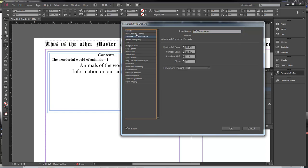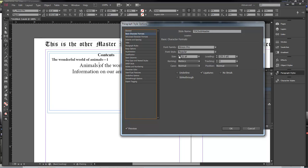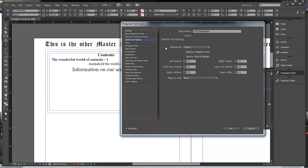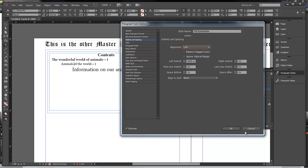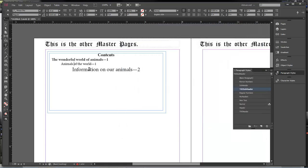Come over here to Character Format and drop the size down a bit. Looks good. Indents and Spacing to the left and bring it out to about here. That looks good. Click OK. Now choose this one and add in that paragraph style as well. Now we've got our header and then our subheaders here.